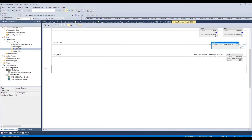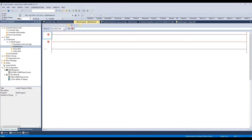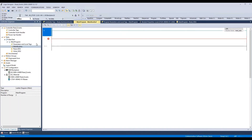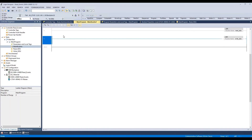Now let's go to the main routine. We need to call the ReadISDU and WriteISDU routines. We'll double-click, type JSR, and enter the name of the routine. We'll do the same for the WriteISDU routine. Now we can download the application.